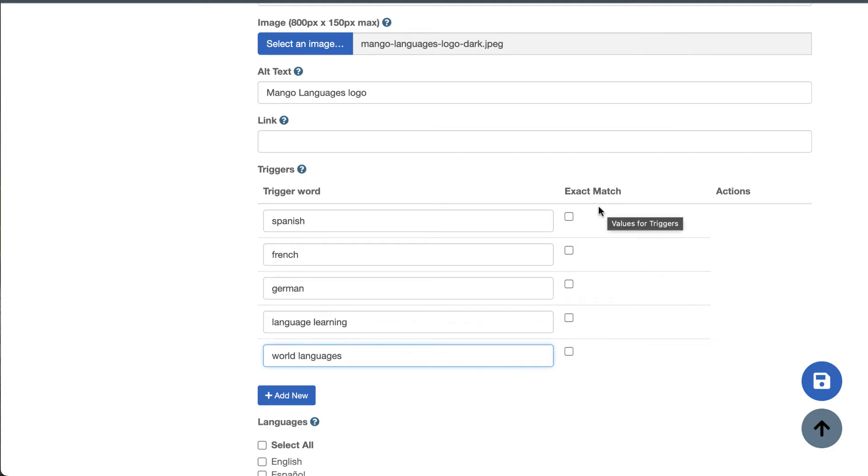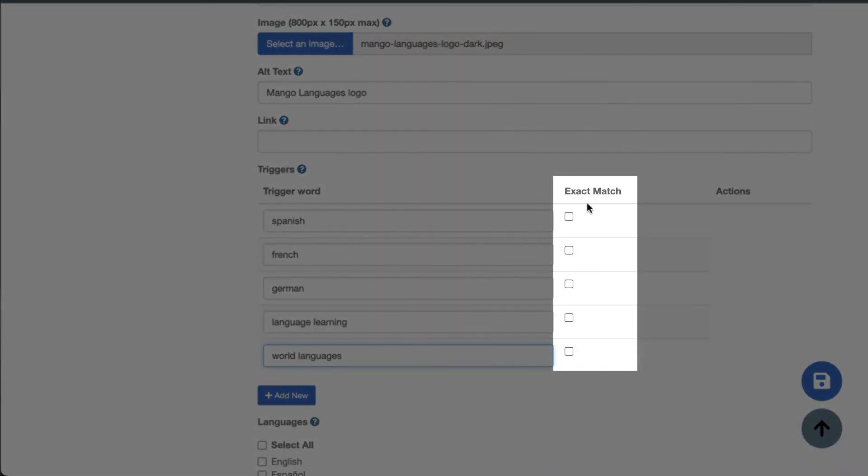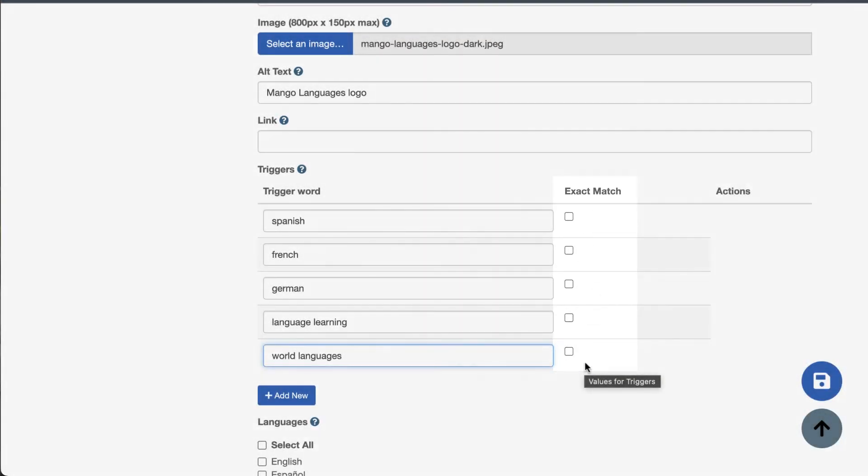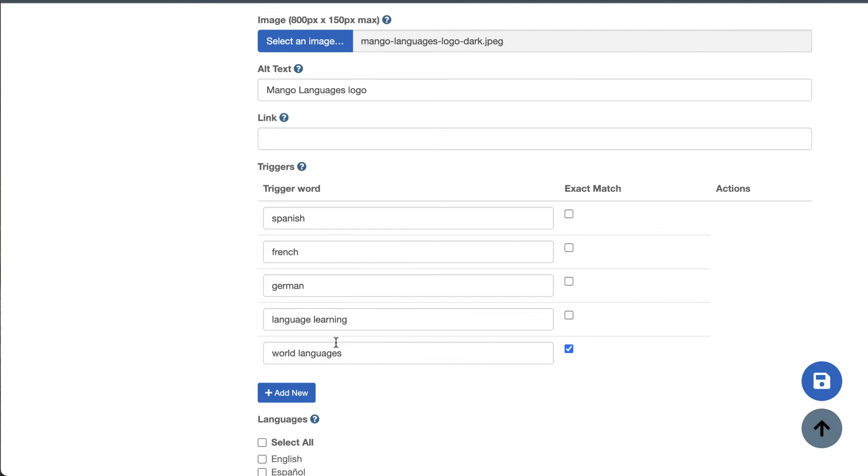You'll also see that there is an exact match checkbox next to each trigger word or phrase. Clicking this means that the user would have to search for this exact word or phrase to trigger the placard with nothing before, after, or in between. For example, if you're making a placard promoting storytime and add the trigger word children, you might want to make it an exact match so a catalog search for children of the corn doesn't bring up your storytime placard.